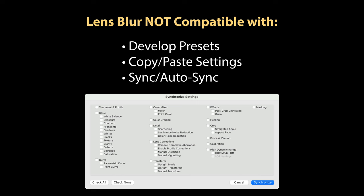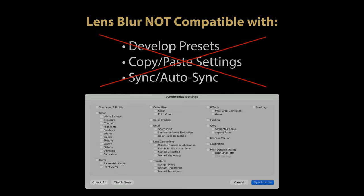And then the second caveat is that develop presets, copying and pasting of settings and syncing or auto-syncing of settings are not supported with lens blur so there's no way to sync the adjustment between your images and you'll have to do each one individually.